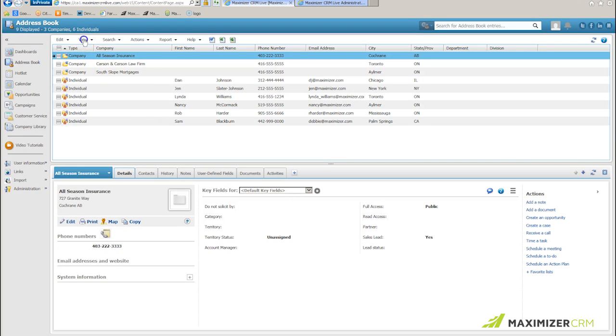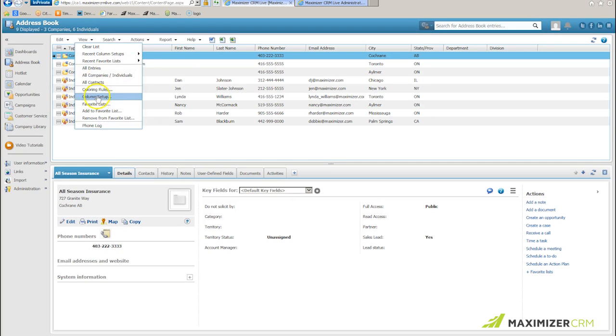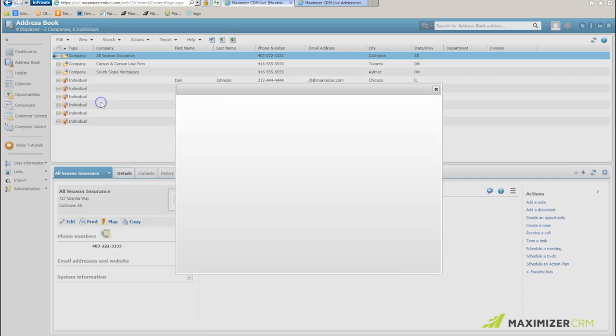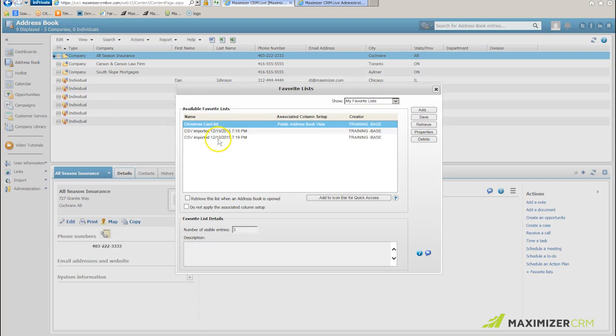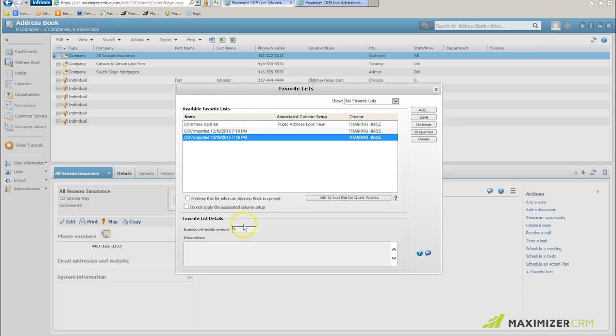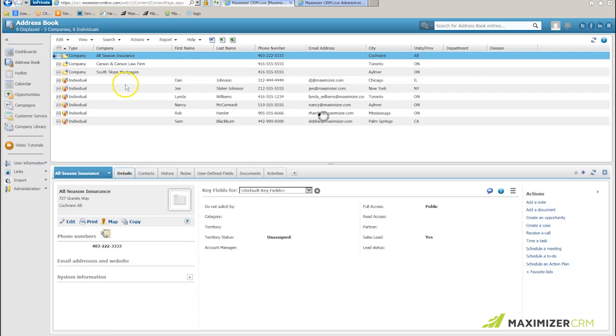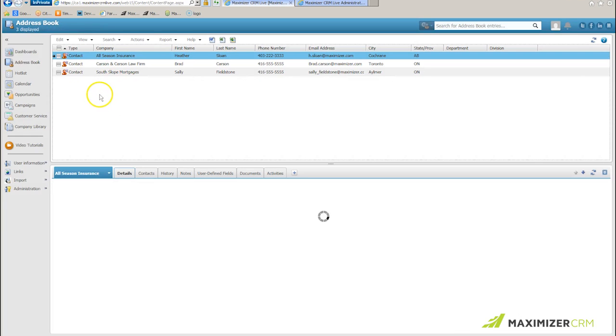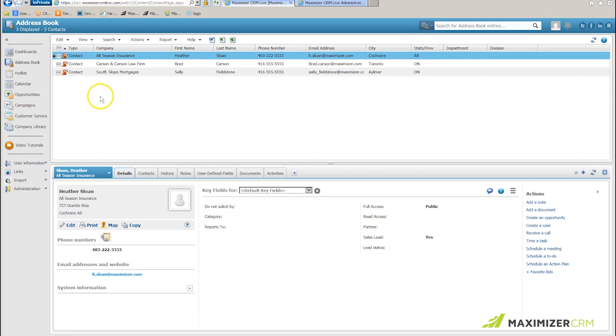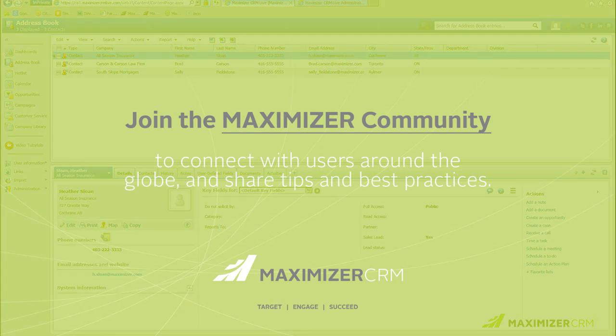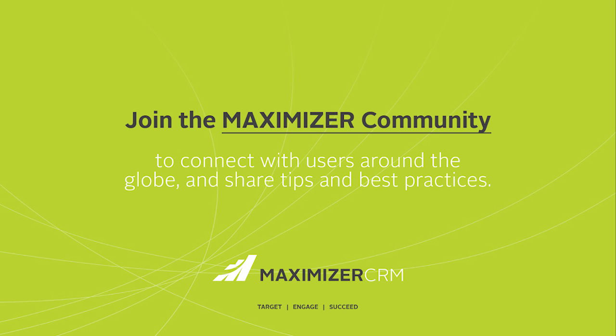I go up to view, favorite list, and there's the one I'm after. Three entries. I retrieve it, and I've got my three contacts exactly as I expect. That's how simple it is to perform an import of data from Excel into Maximizer.